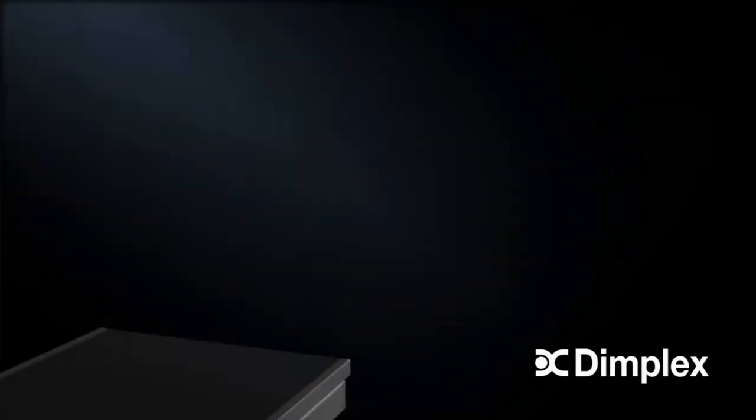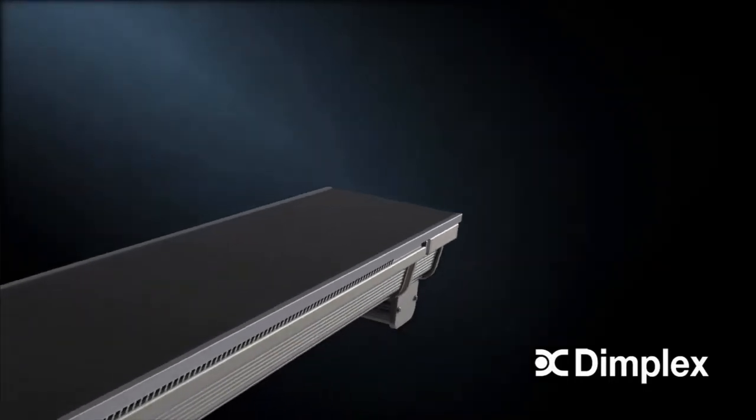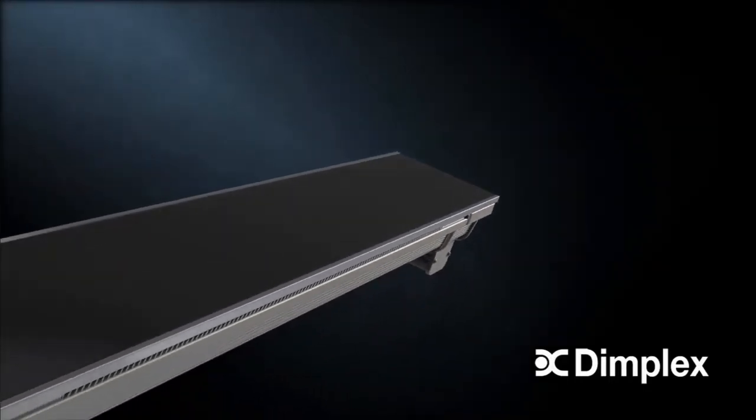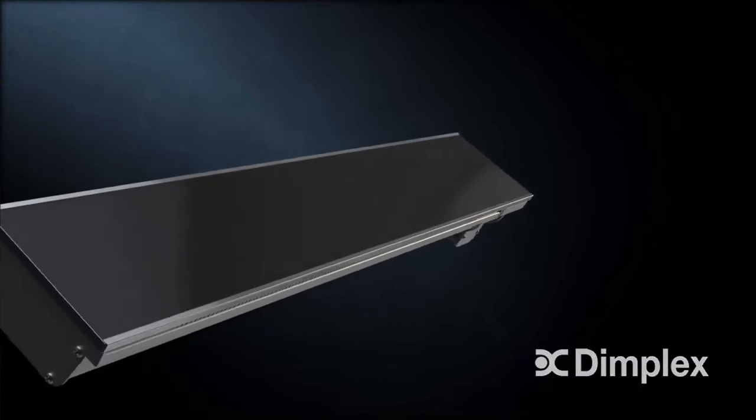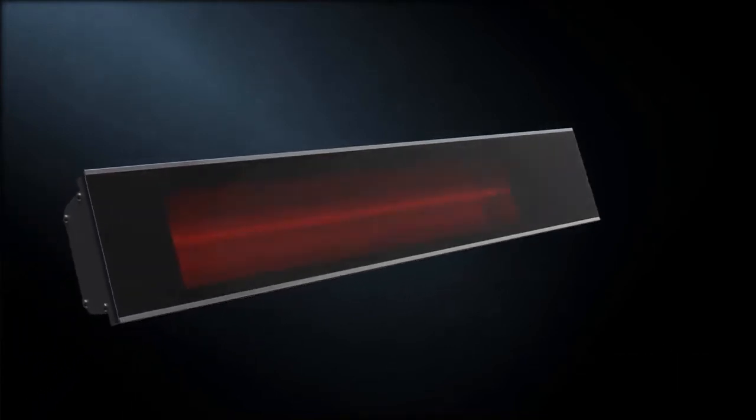Introducing the DIR Series Infrared Heaters from Dimplex. With its sleek black ceramic glass finish, the DIR performs as beautifully as it looks.